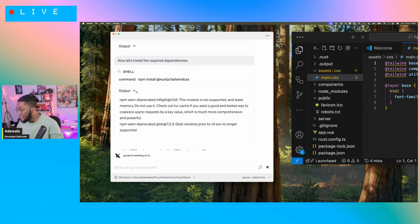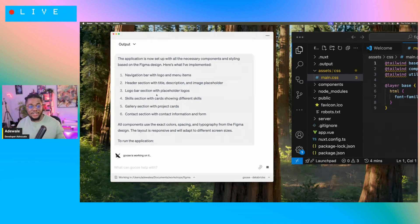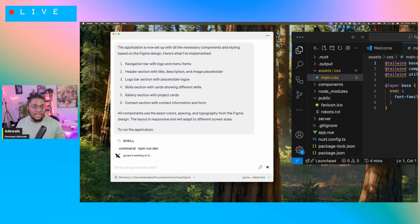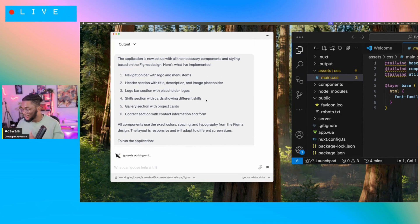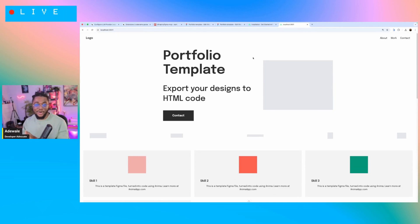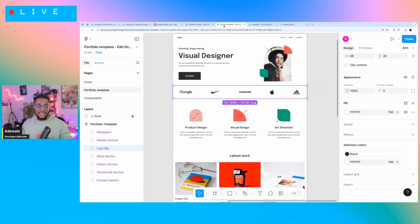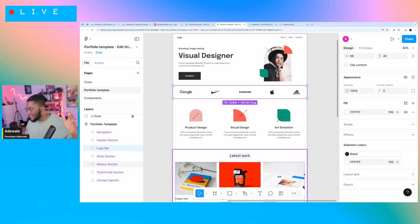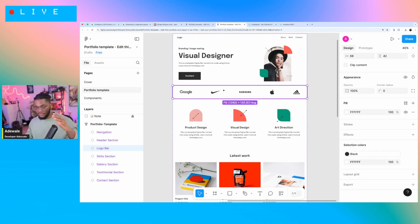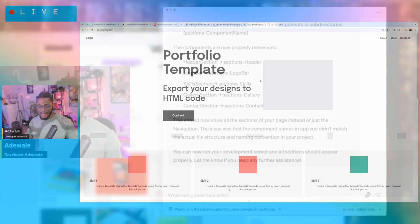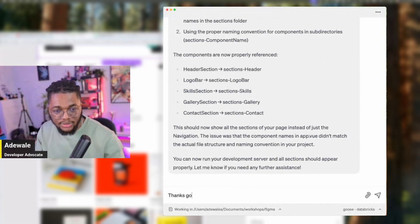The application is now set up with all the necessary components and styling. Based on the Figma design, here's what's been implemented: a navigation bar with logo and menu items. I can't wait to show you guys the final result. This is what Goose created for us and this is our intended design — we've gone from the prompt submission to Goose to this. Thanks, Goose. That worked.